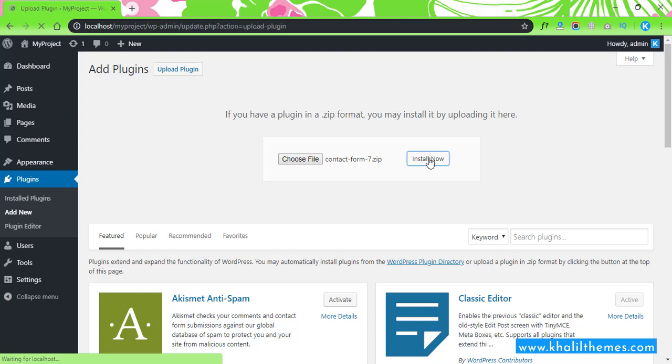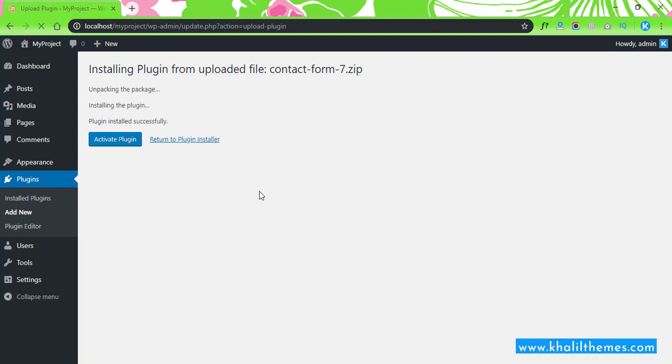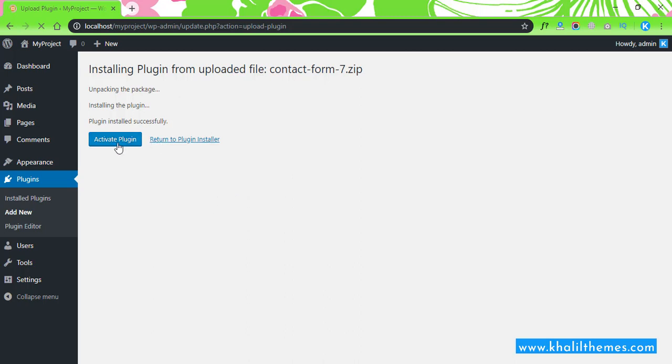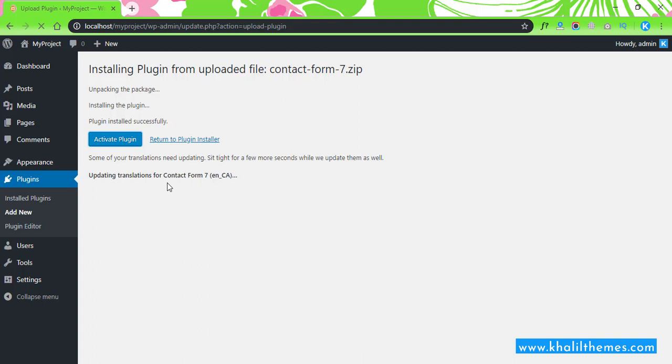It will take very little time. All right, I see that the plugin has been installed already, so let's activate it. The plugin has been activated.